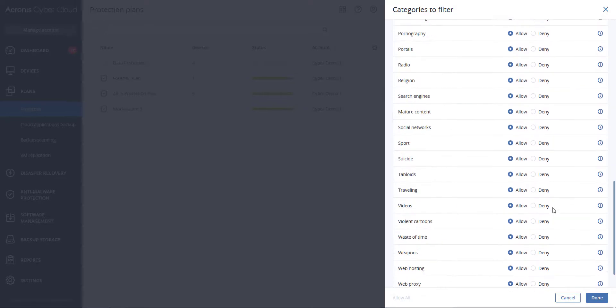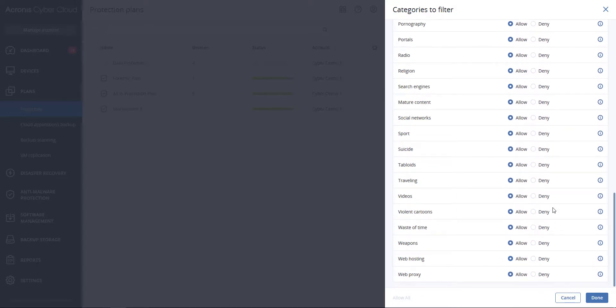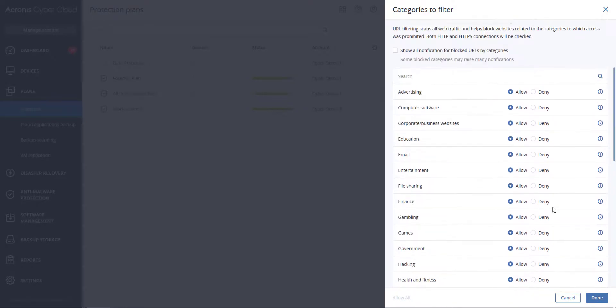This will scan all web traffic related to categories where you desire access to be prohibited or allowed. Both HTTP and HTTPS connections will be checked.